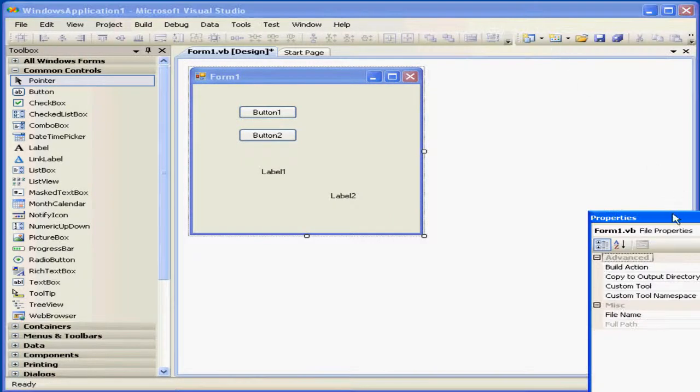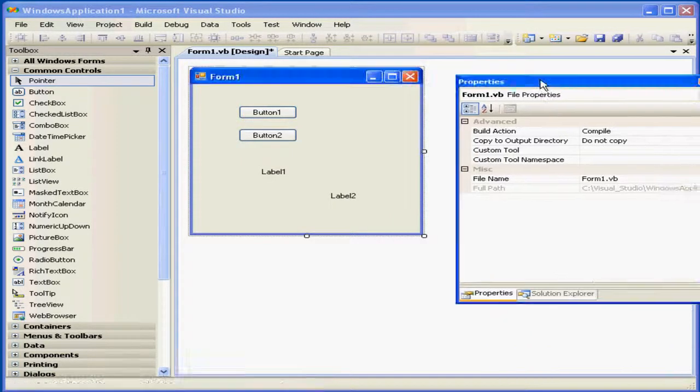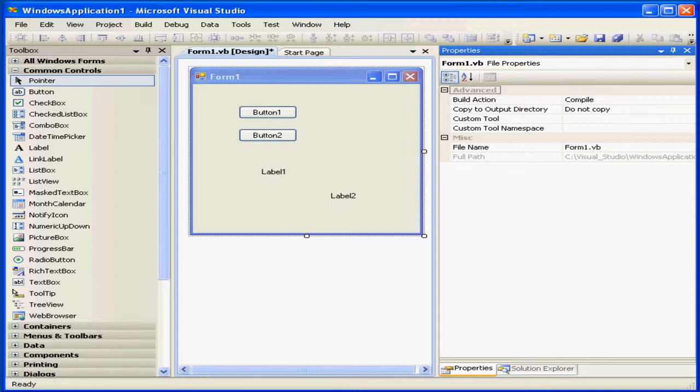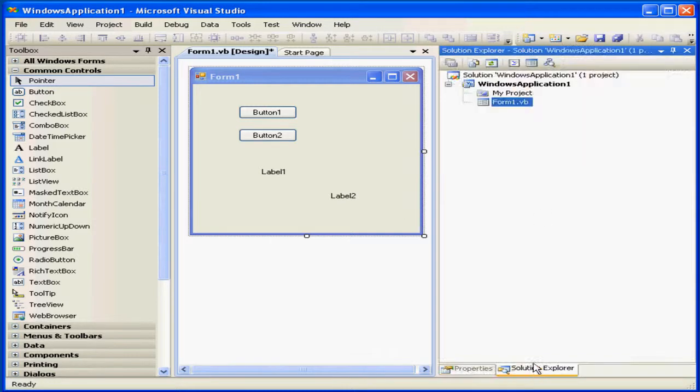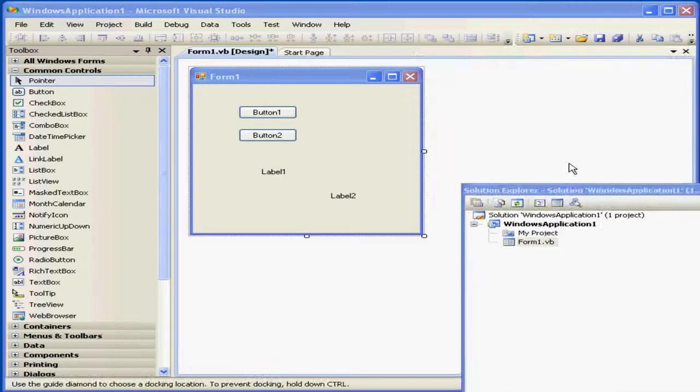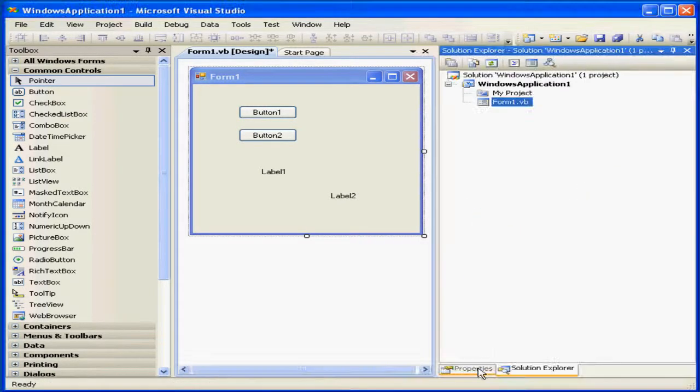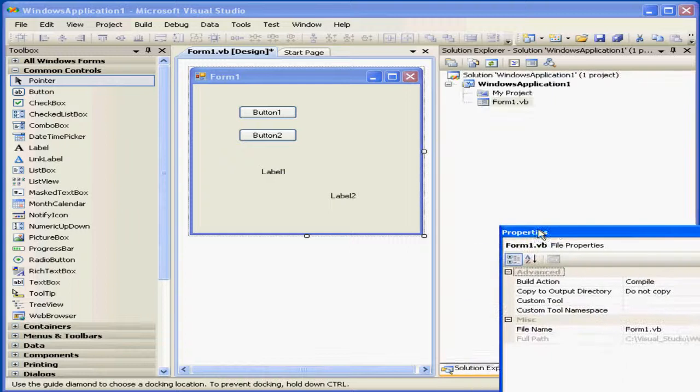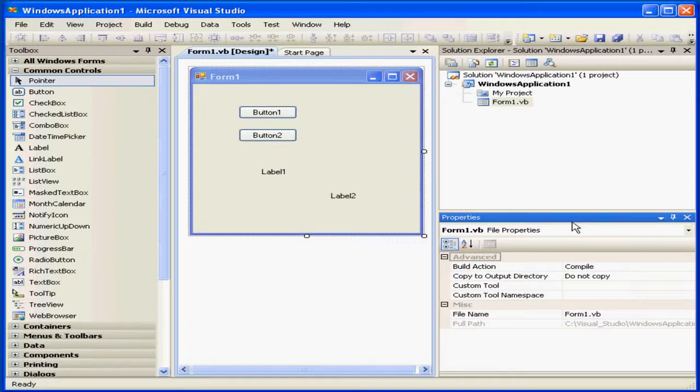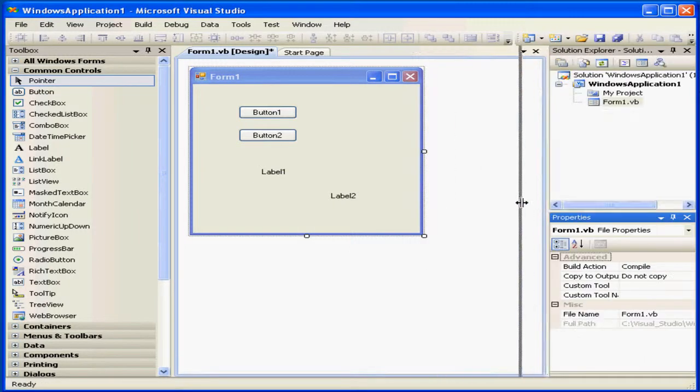Let me just make some additional adjustments here to the positioning. All right, let's resize it back.